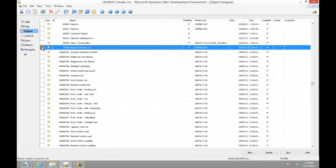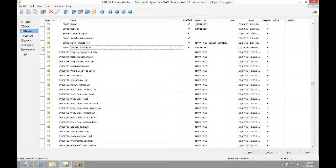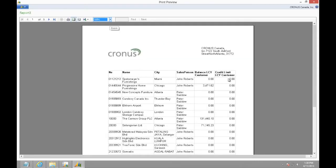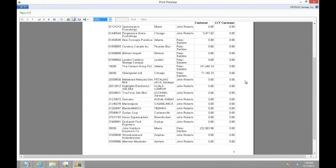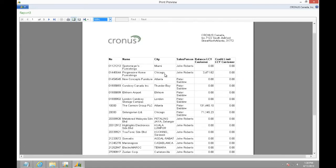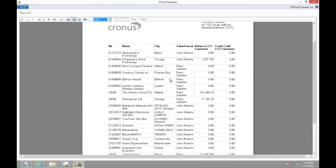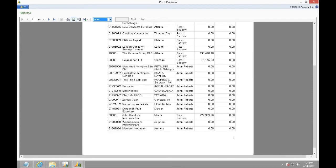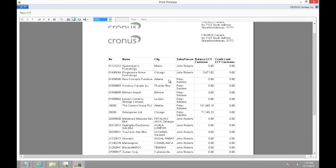As specified before, I will be starting with simple customer list report. This is how a customer list report looks like. Now, let's modify this report to a grouped report.